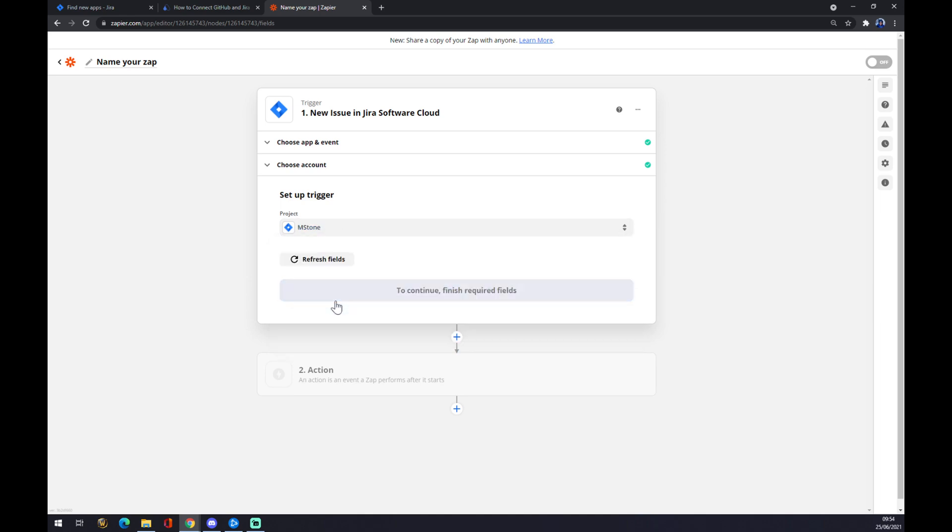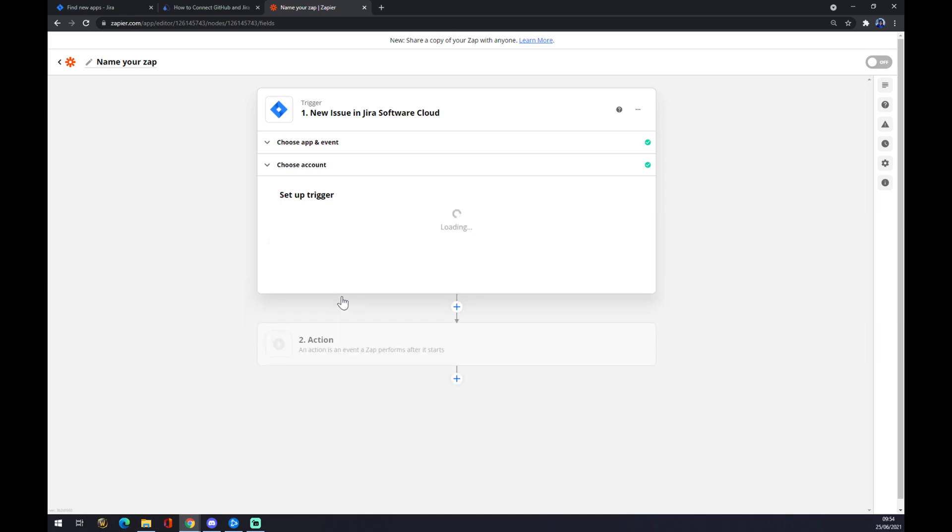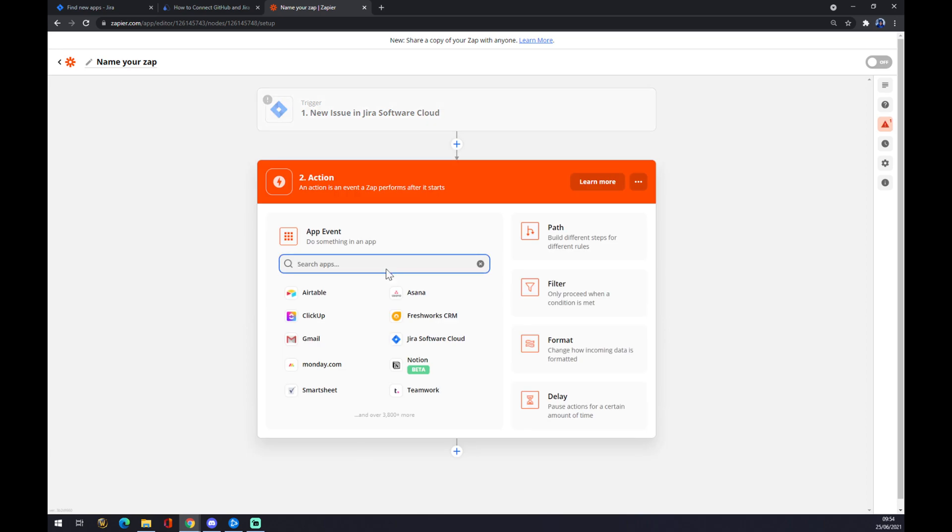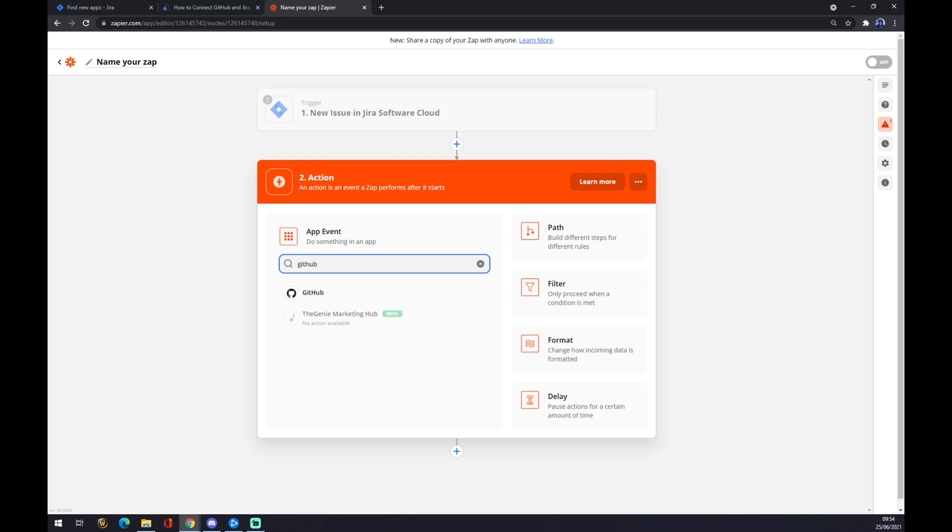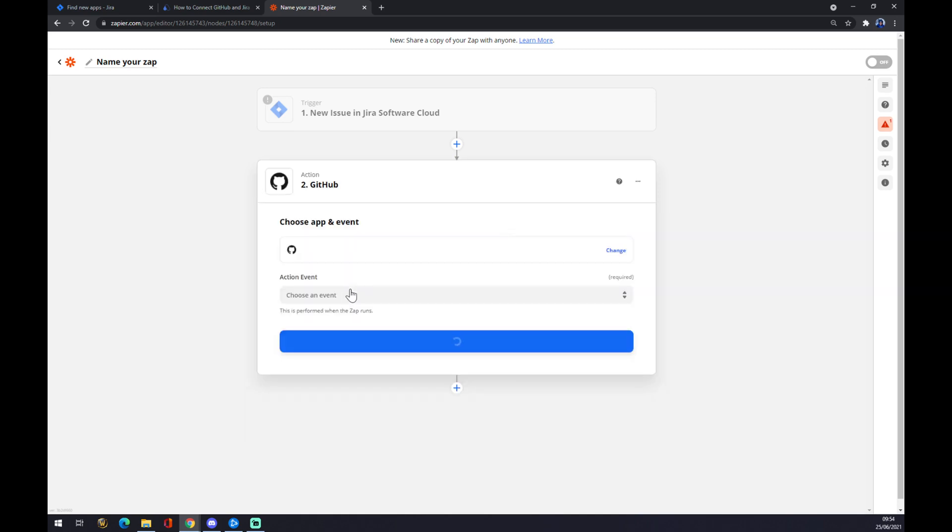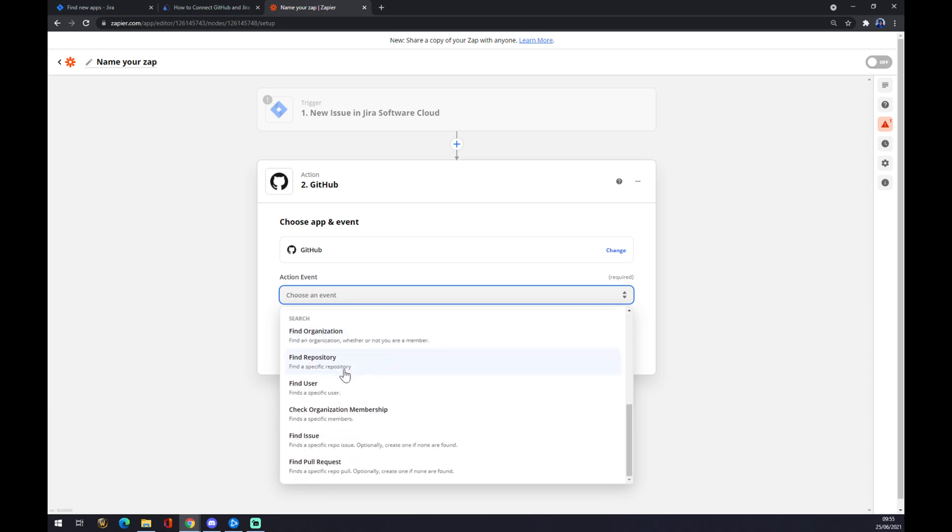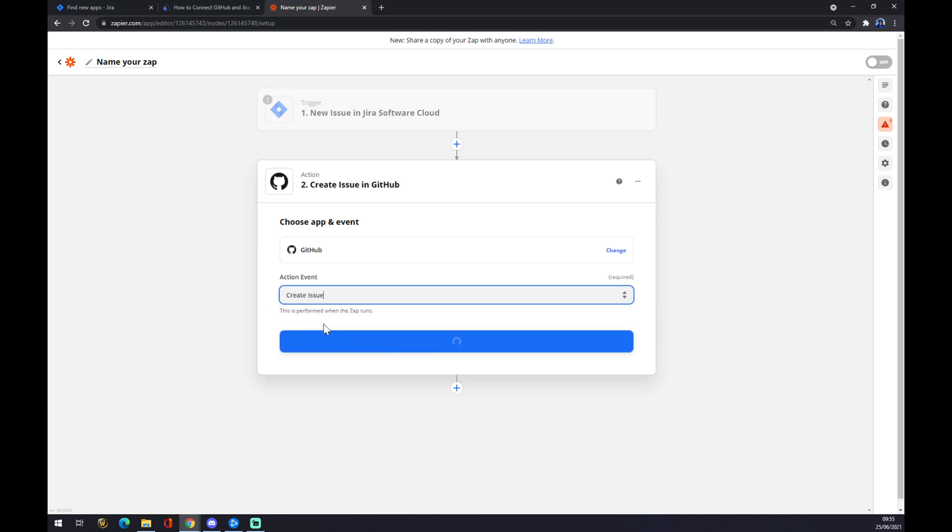This is the project that I created just for this reason. We hit continue, and as you can see, you can test your trigger. The second one is the action. Same as before, it's GitHub. We choose GitHub, then the action event from all of those. Let's go with the first one once again.